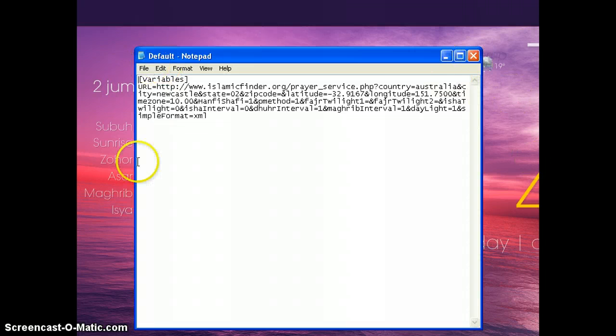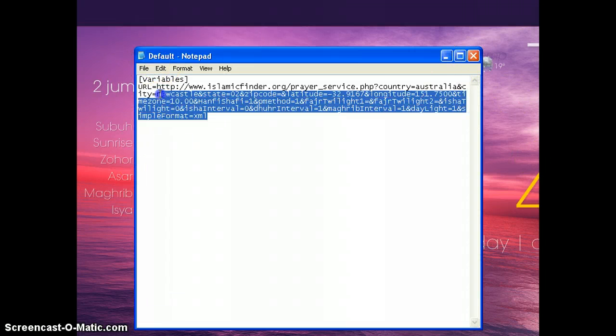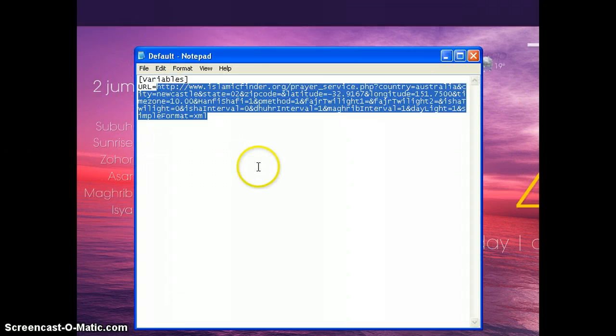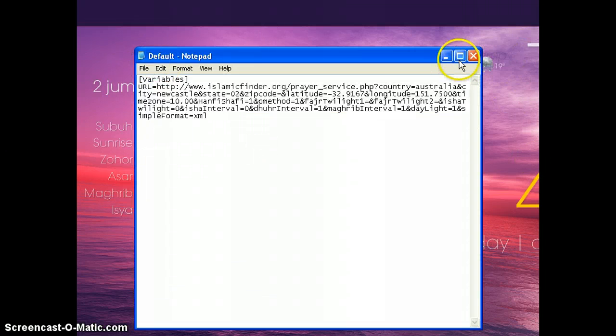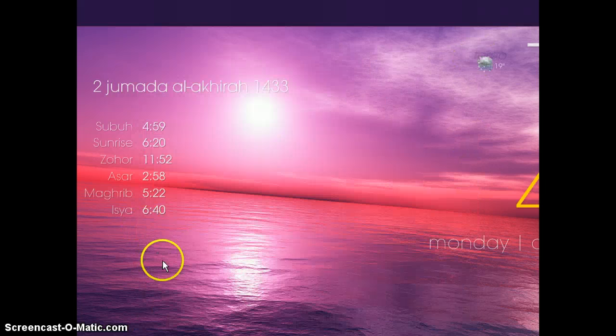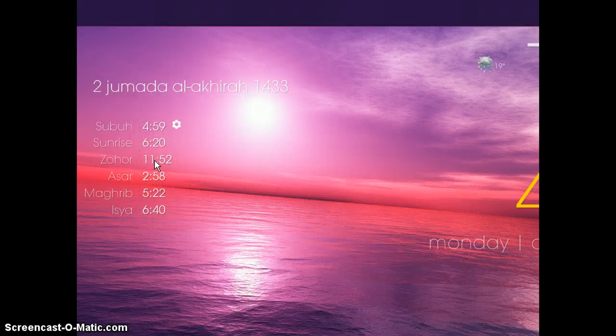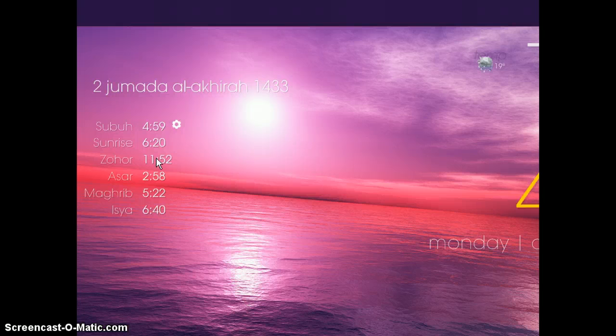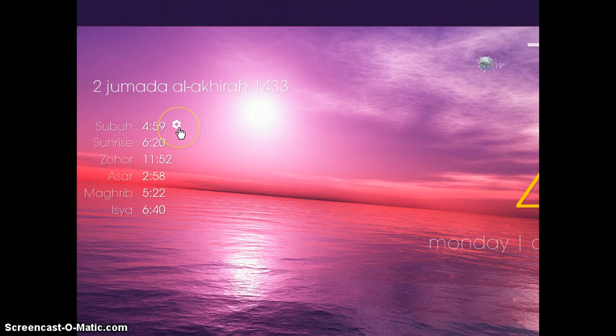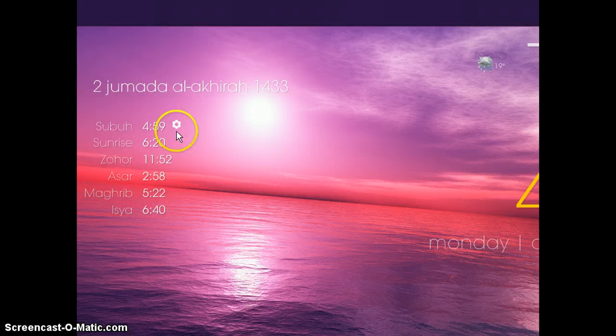notepad there, how to change the easiest way. So this is Newcastle time and prayer time in Newcastle. If you want to change to somewhere like Kuala Lumpur or Ipoh, then